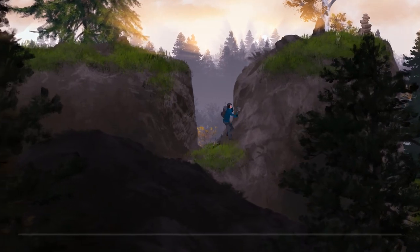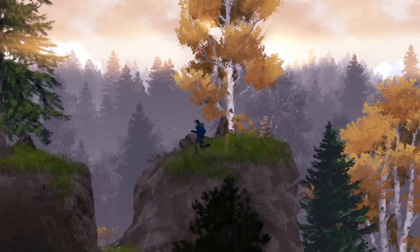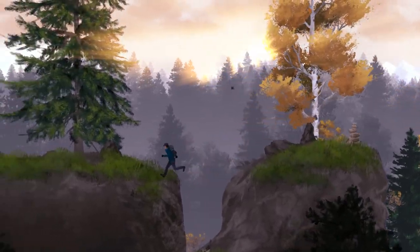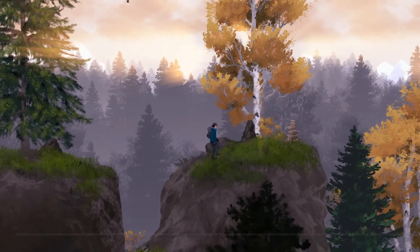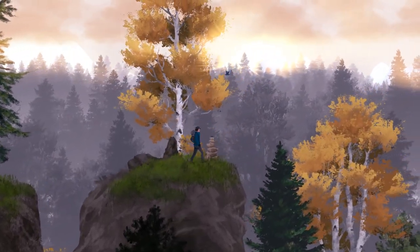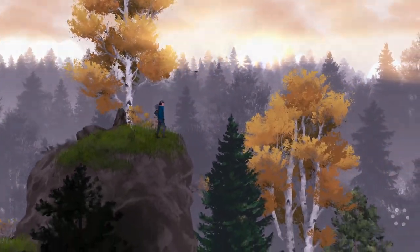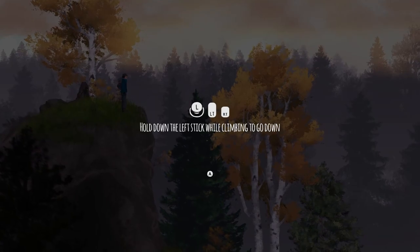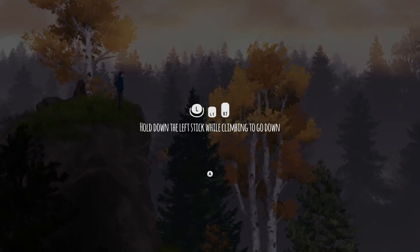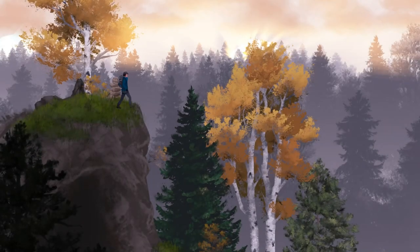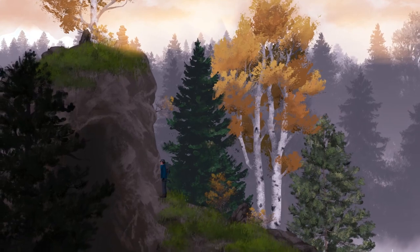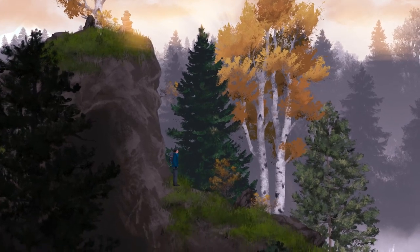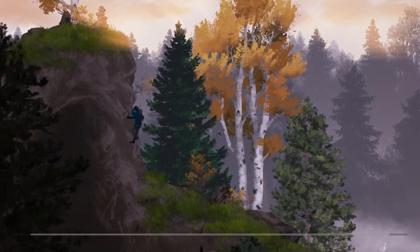All right, let's try that again. Get the hang of this so we don't have to rock climb everything. So I got it now. Now hold down the left stick while climbing and go down. That's actually really cool. So this is... Oh god! Oh! Okay. We're okay.